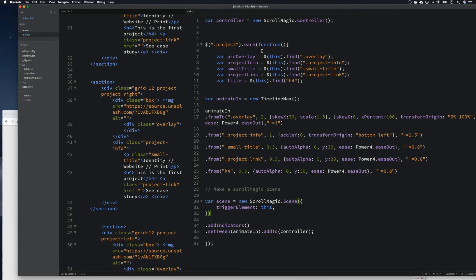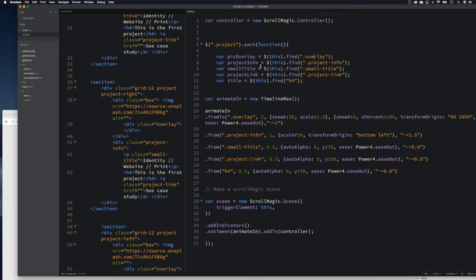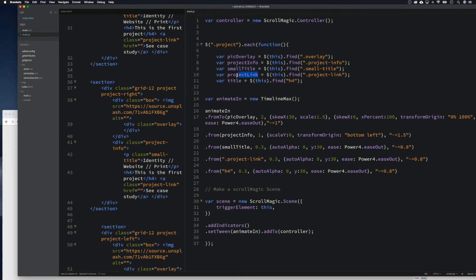Why are they all coming in at the same time? Let's look at the new ScrollMagic controller, dot-project, each function. Oh — I'm an idiot. No wonder it's not working. We need to go to overlay and replace the hardcoded selectors with our variables — overlay, project-link, and h4 title. That was me being absolutely stupid — you were probably all shouting at the screen.